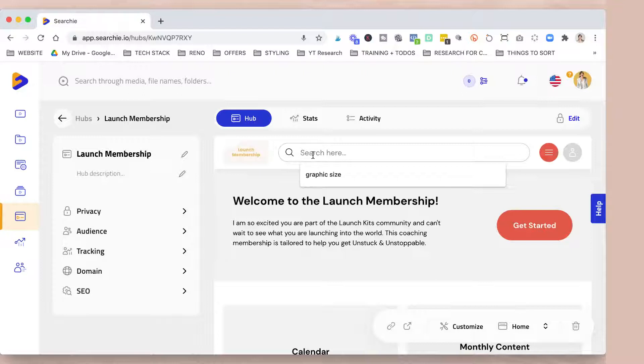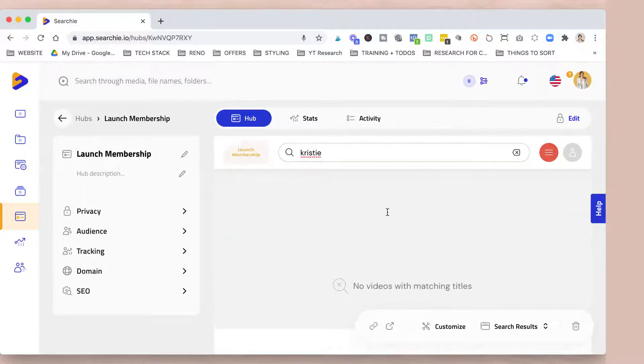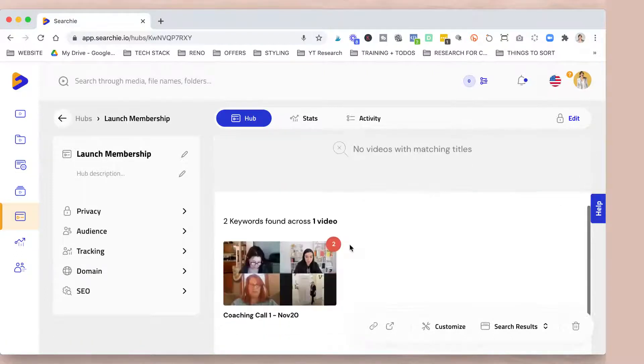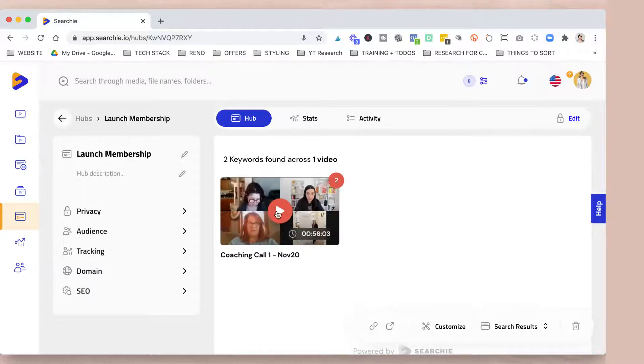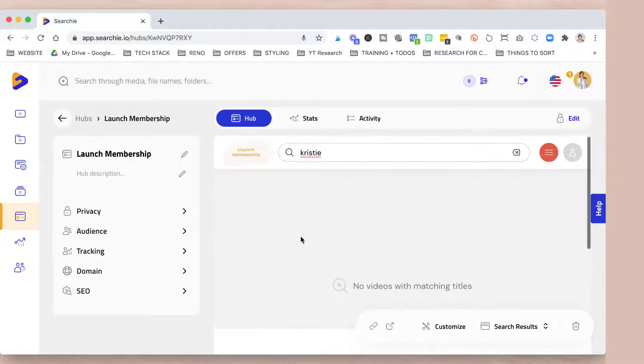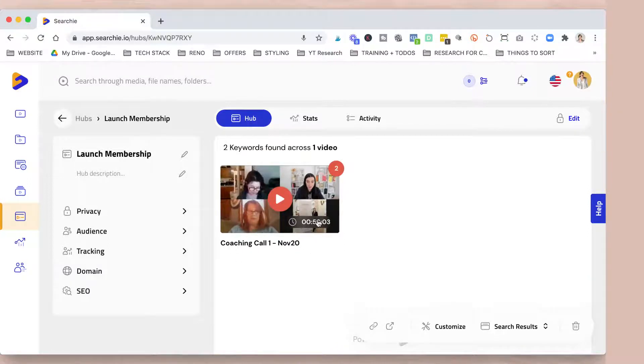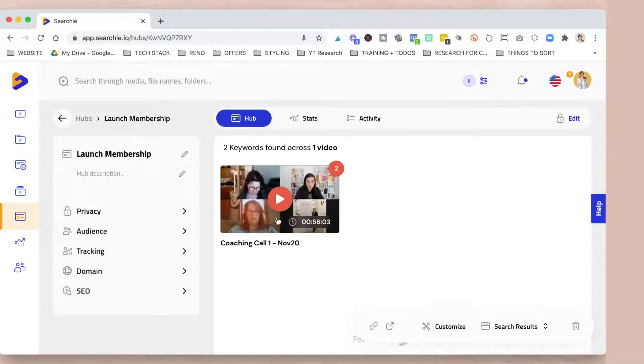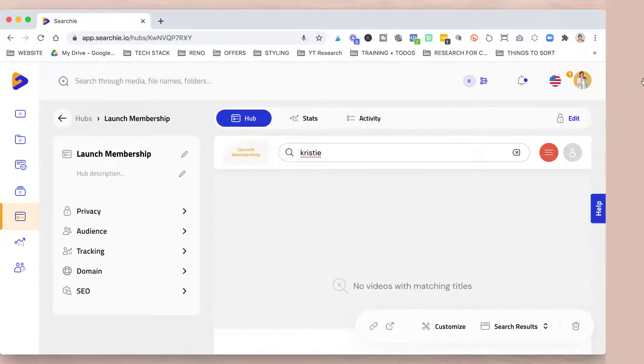So let's say Christy, one of my students. Let's say she wants to know when I answer. So like she can literally type her name and see in what part of the video, in what videos I am calling her name and giving her feedback or it's part of the Q and A. How does that look guys? I was so shocked and it's been less than a week that I've been using Searchie and I'm absolutely in love.